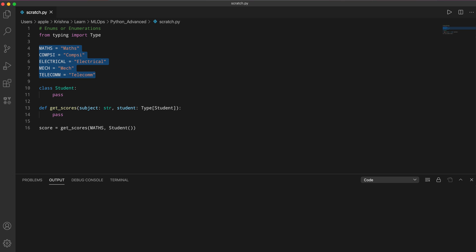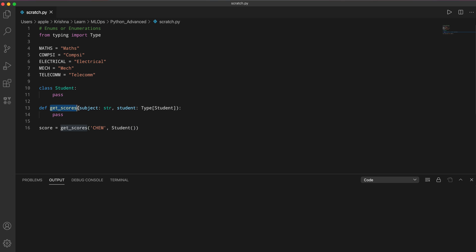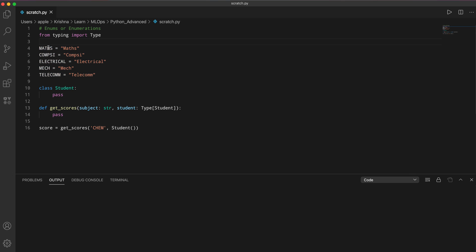But this is still not perfect. Tomorrow, somebody using the code might pass something like 'chem' for chemistry, because they see that get_score takes a subject string and assume chemistry is valid. This will throw an error because chemistry is not in our defined list. So this is again a source of bugs — people can accidentally make mistakes. This is not a perfect way to implement this.